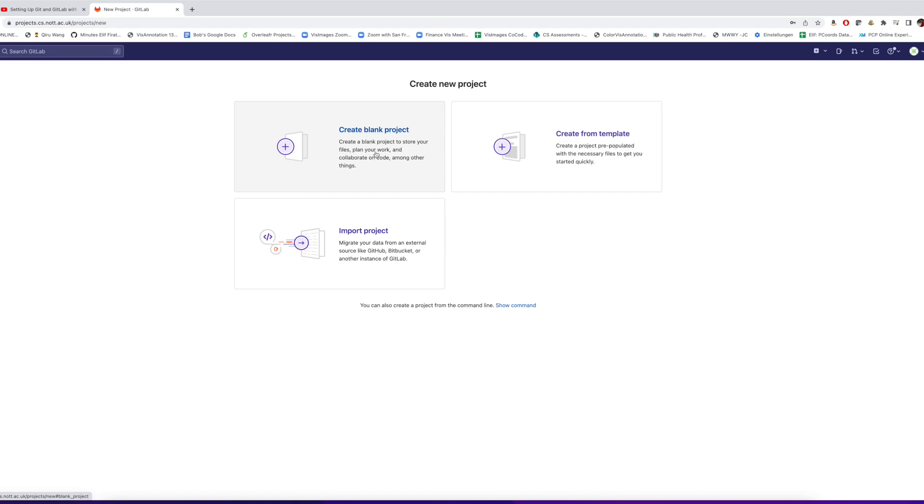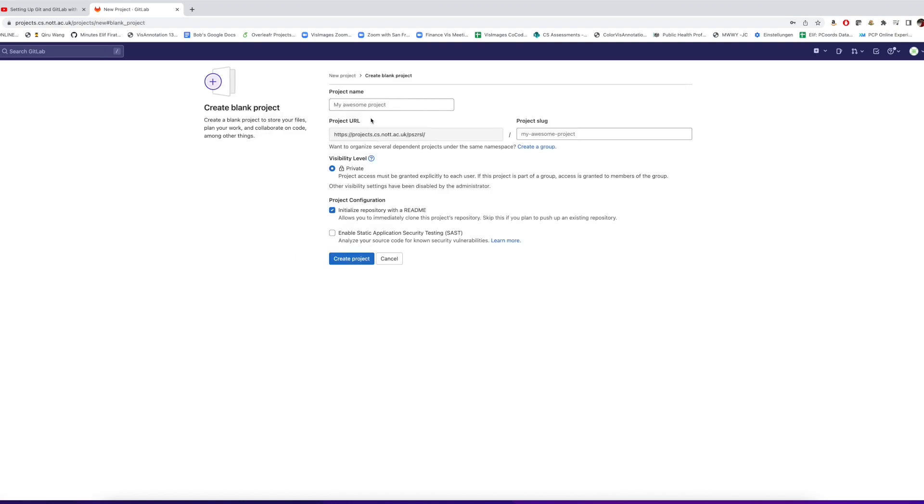Now I create a new project on the GitLab web page. I give the project a title. A very imaginative title, by the way.